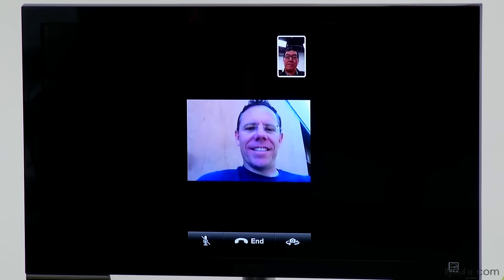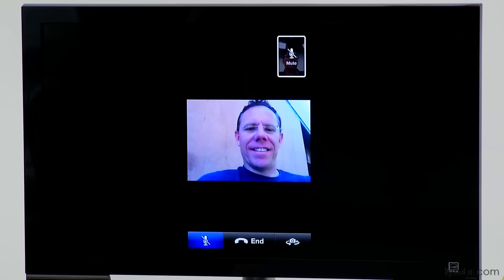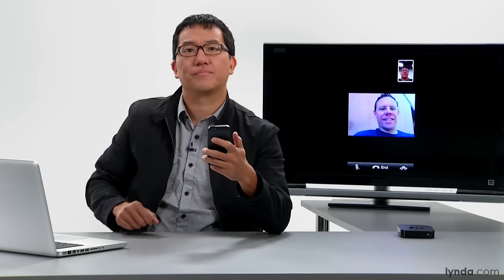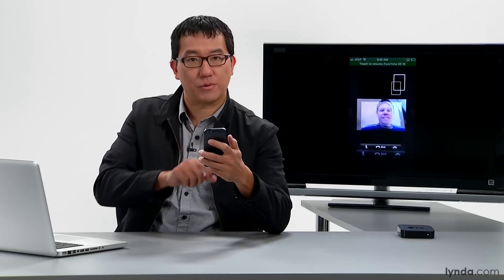We can do other things during a FaceTime call. We have a mute button — when I tap that, I can still see and hear Nick, but he can't hear me, though he can still see me. You can also run other applications while on a FaceTime chat. I'll press the home button — we won't be able to see each other like this, but we can still hear each other. This might be useful if you need to look up a contact or an address to share with the person you're talking to. When I tap the green bar at the top of the screen, we can now see and hear each other again.